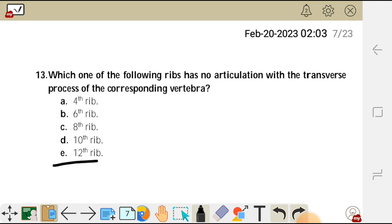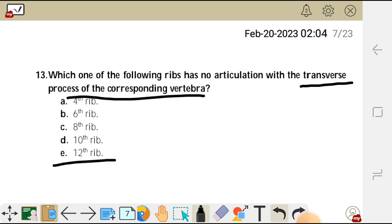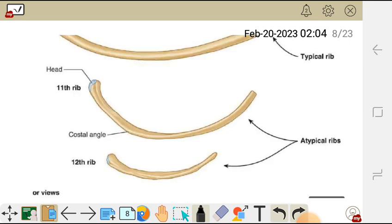Rib number 11 and number 12 are called atypical ribs. They do not have a tubercle to articulate with the transverse process. So in this case the answer is E — the twelfth rib does not have a tubercle to articulate with the transverse process of the corresponding vertebra. Question 13 answer is E.